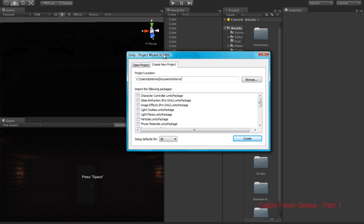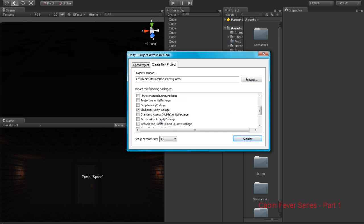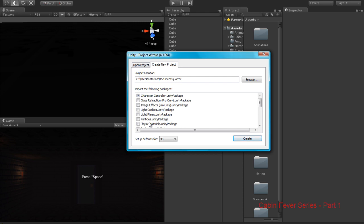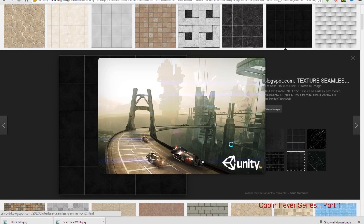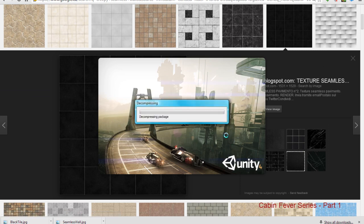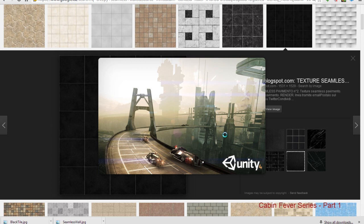New project — we open up our project, we're gonna call this 'Horror'. I'm gonna import our character controllers. We can do skyboxes, and I'm gonna use image effects for now. I'm using a pro version of Unity which just makes it much easier.